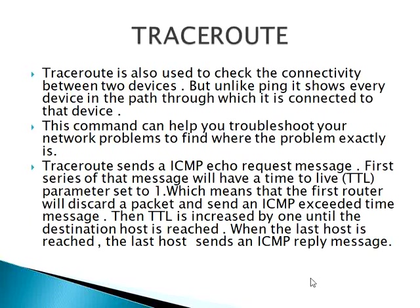Trace route. Trace route is also used to check the connectivity between two devices. But unlike ping, it shows every device in the path through which it is connected to that device. This command can help you troubleshoot your network problems to find where the problem is exactly.